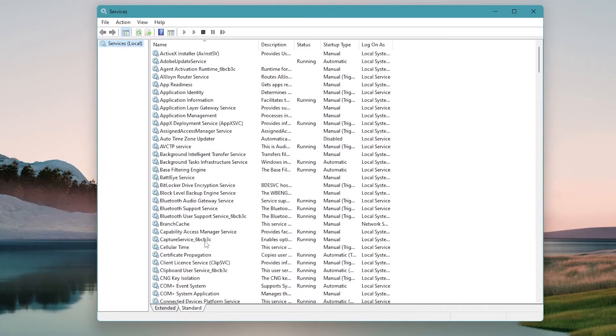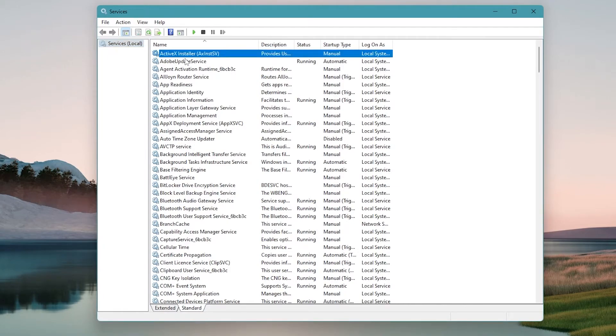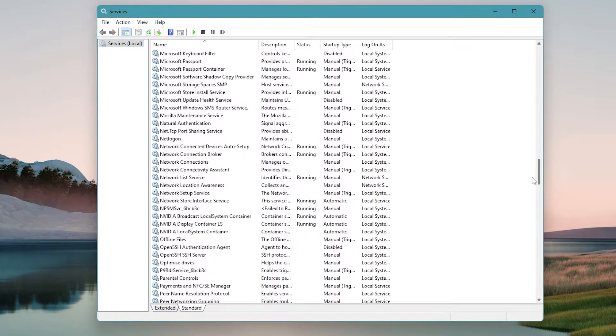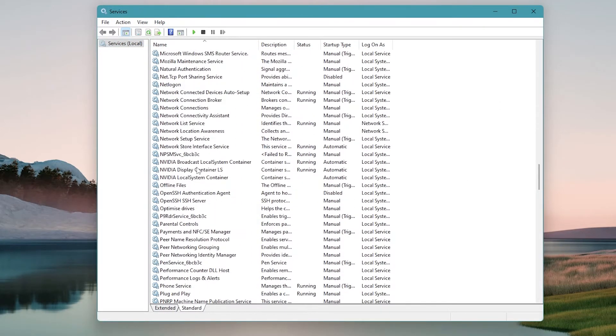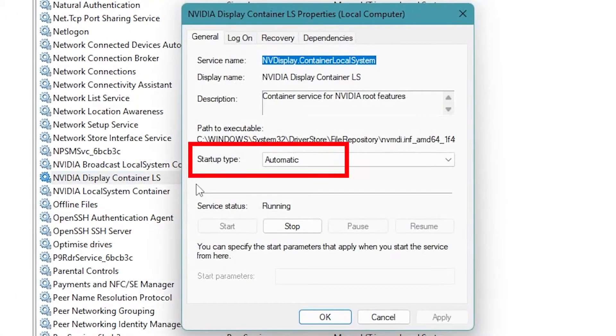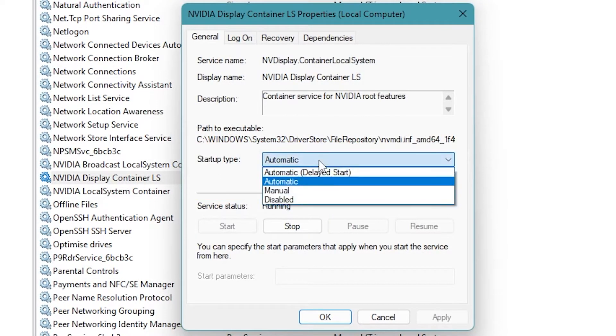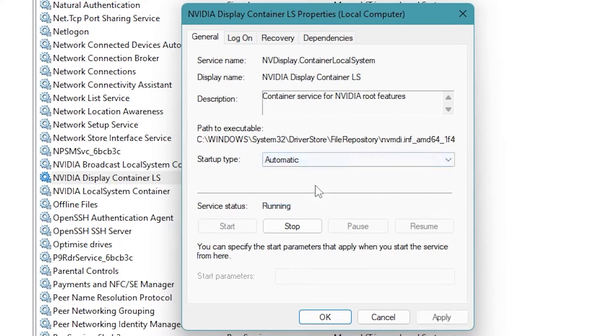In the services window, search for NVIDIA display container ls and double-click it. Set the startup type to automatic and then start the service if it's been stopped. Repeat this for other NVIDIA related services.